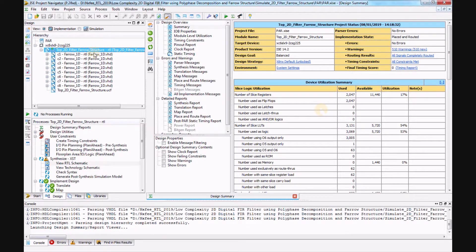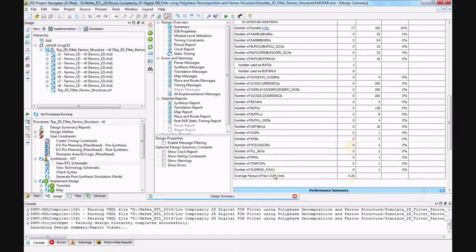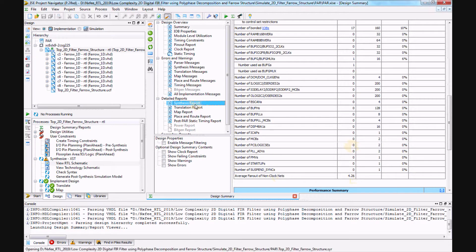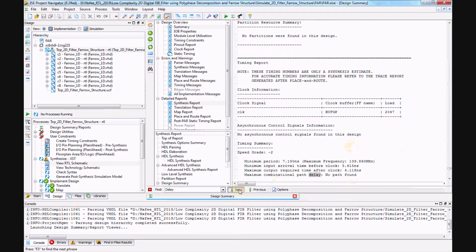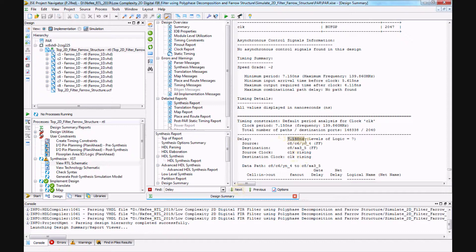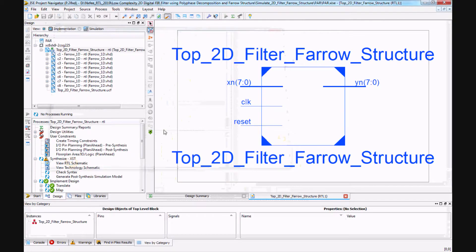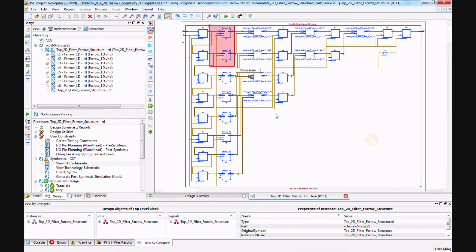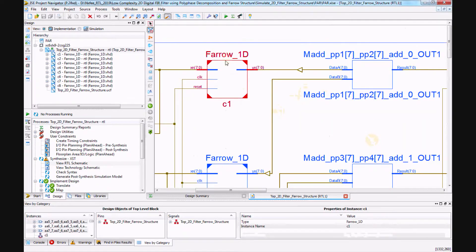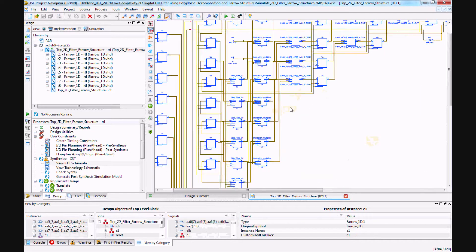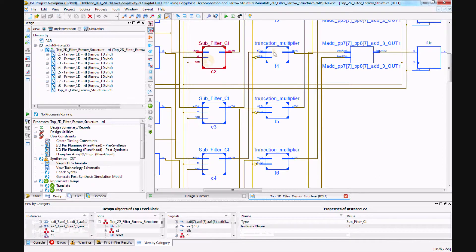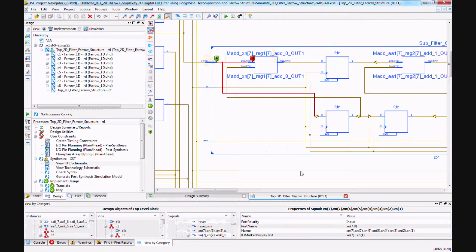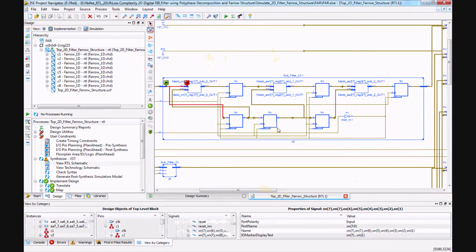For the Farrow structure-based 2D filter: 2,047 slice registers, 30,131 LUTs, 17 IOBs, and fan-out effect of 4.26. The delay report shows 7.150 nanoseconds. The RTL schematic shows the 1D Farrow structure, which contains a lot of sub-filters, a truncation multiplier, and registers and adders within the sub-filters.